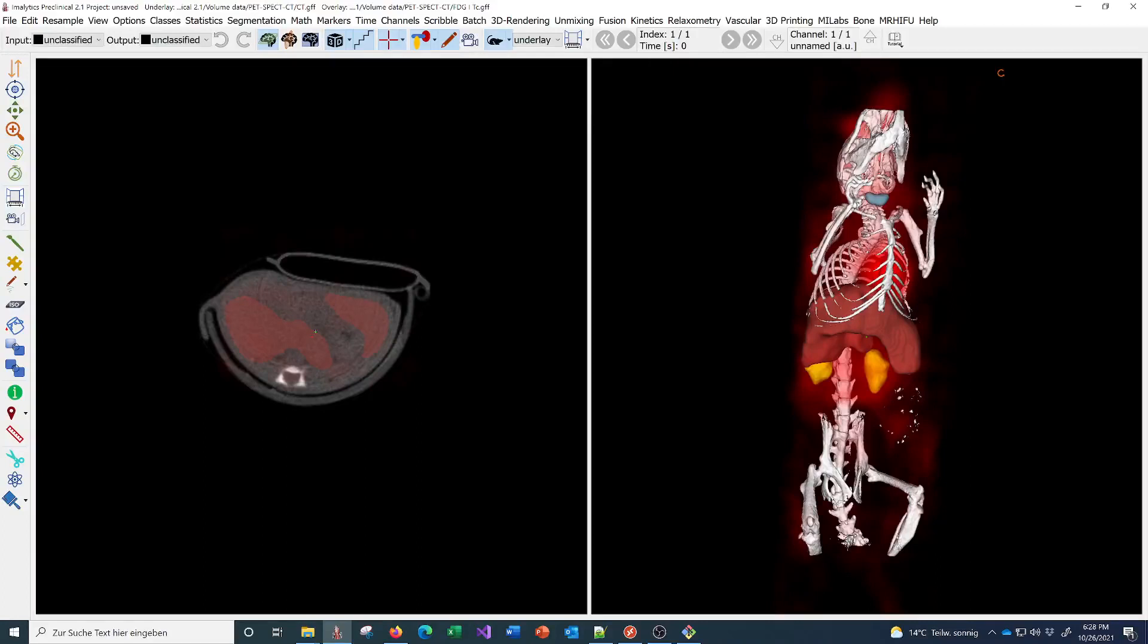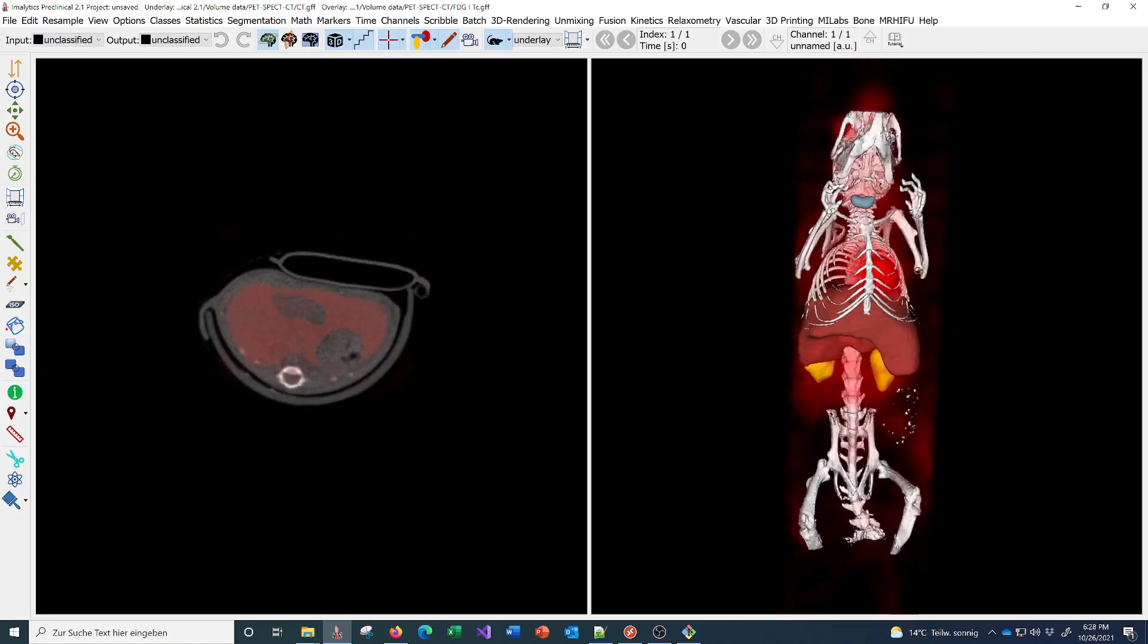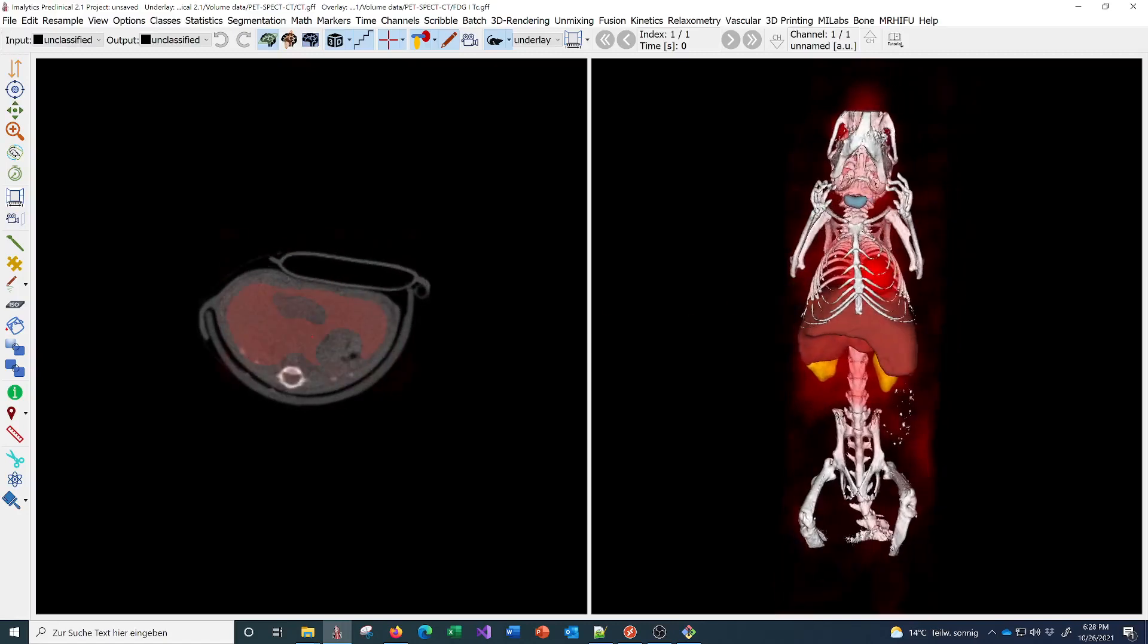This software is meant for multimodal image analysis of preclinical image data. You can see an example of a micro CT scan of a mouse, and we have an FDG scan here in red and a segmentation.